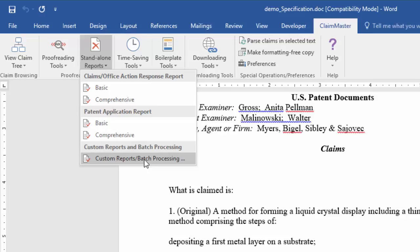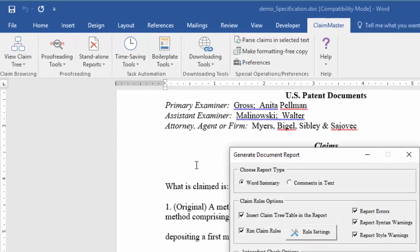In addition, you can always generate a custom report by selecting the Custom Reports option.